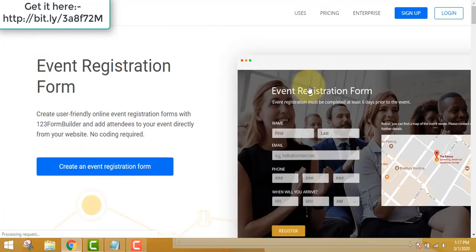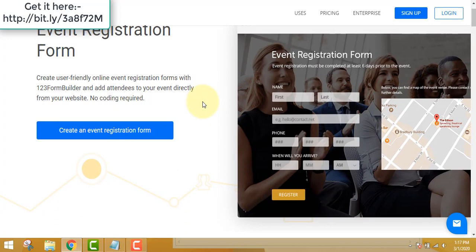Next is the event registration form. You may be organizing an event or seminar nearby where you need to know when your clients will be arriving and what it's all about. If you create an event registration form, you will look professional. Rather than calling people one by one, creating a form lets you track when guests will arrive and all the event details.